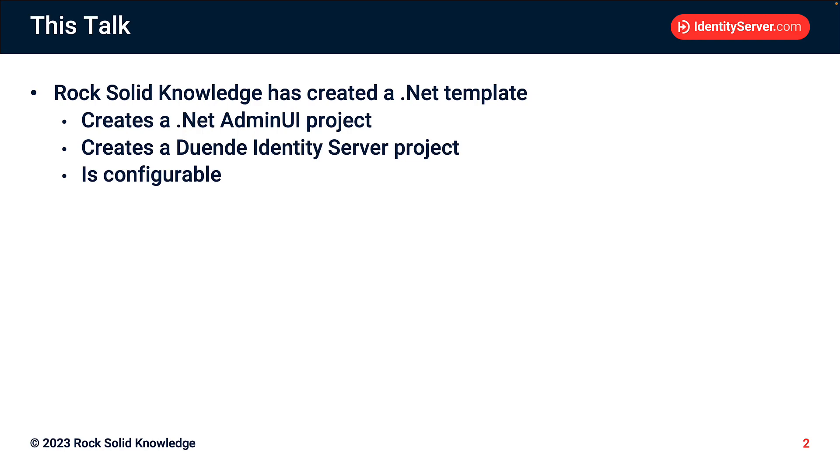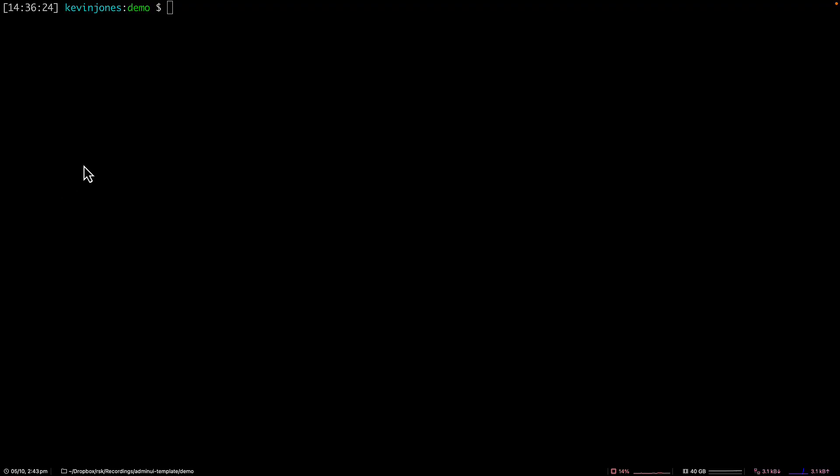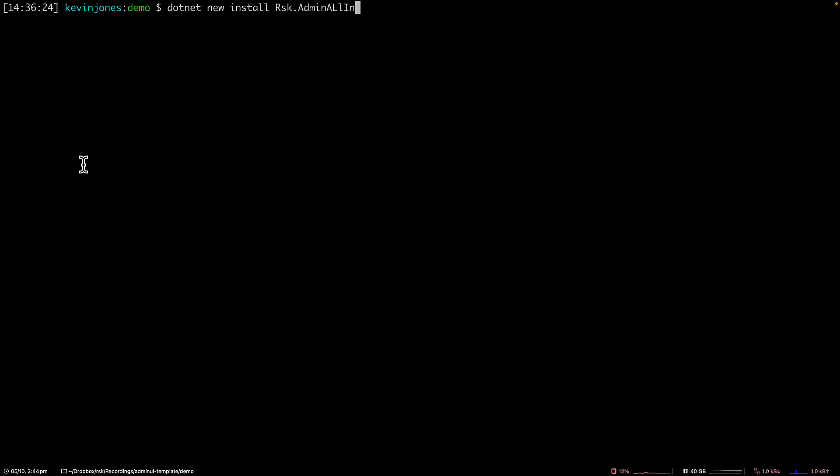So let's go and see how to use it. To use the template, we first have to install it. So in the console here, I can do dotnet new install, and then the name of the template, which is rsk.admin all in one.